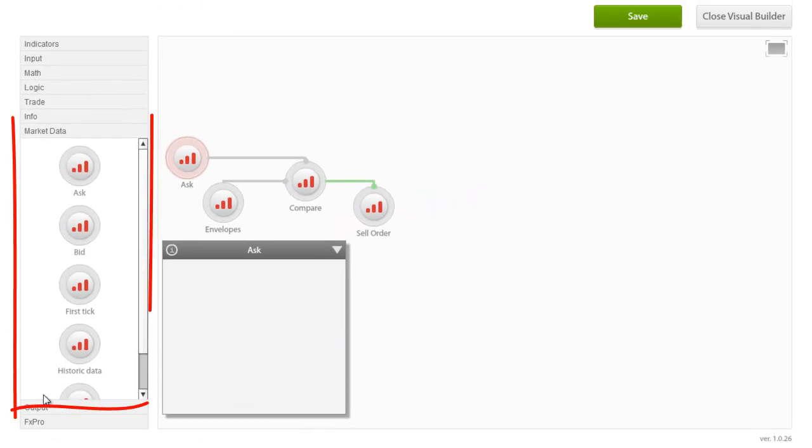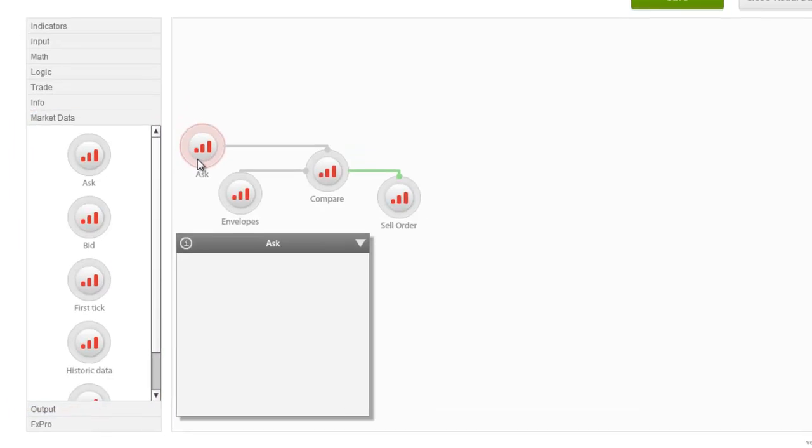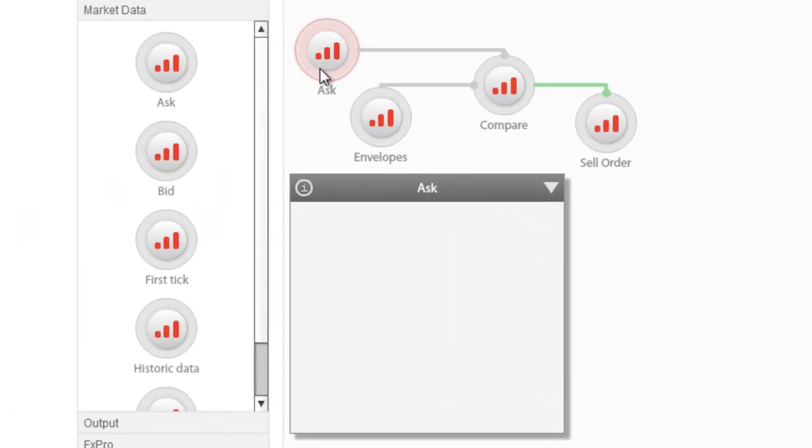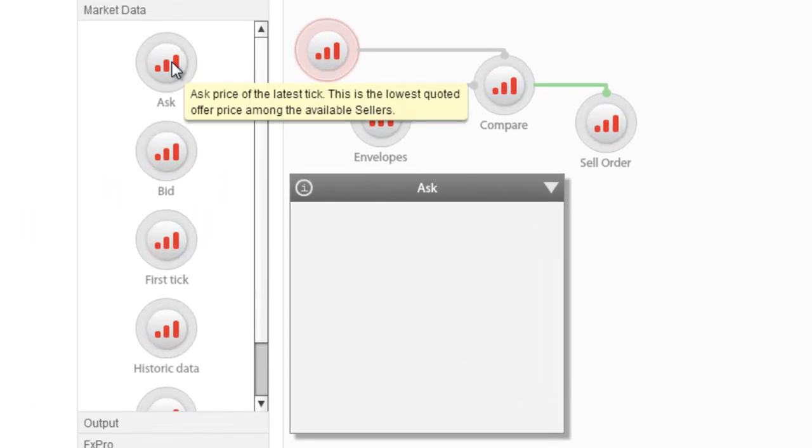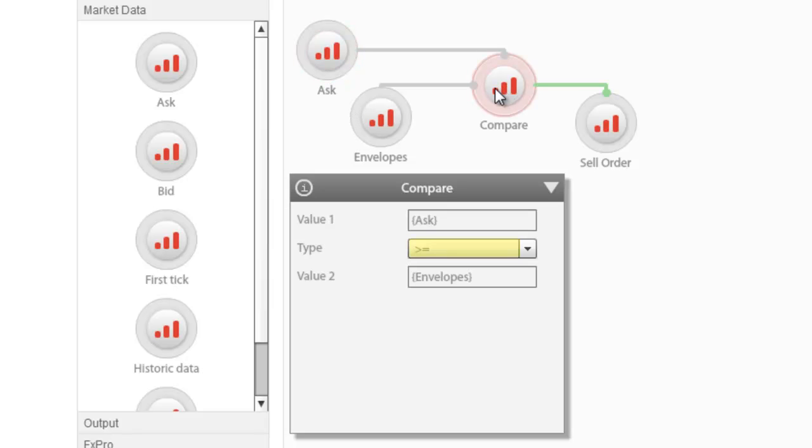The market data group includes instrument related data drawn from the market. Utilizing the ask price, which as you know is the lowest quoted offer price among the available sellers in the system, we compare it to envelopes in order to initiate a sell order. If the ask price is above the upper band of envelopes, then we initiate our sell order.